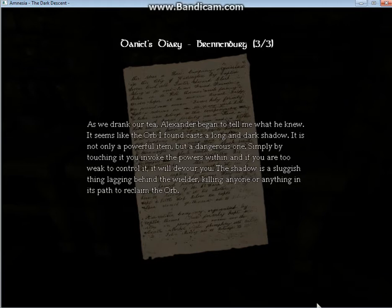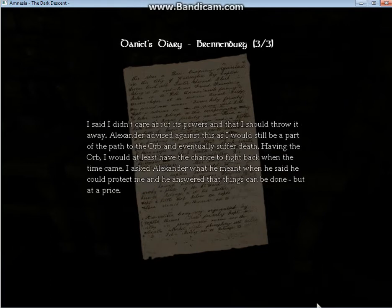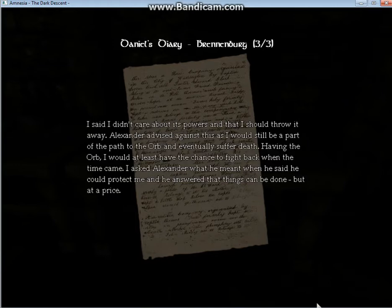It's not only a powerful item, but a dangerous one. Simply by touching it, you invoke the powers within. And if you are too weak to control it, it will devour you. The shadow is a sluggish thing, lagging behind the wielder, killing anyone or anything in its path to reclaim the orb. I said I didn't care about its powers and that I should throw it away. Alexander advised against this as I'd still be a part of the path to the orb and eventually suffer death. Having the orb, I would at least have the chance to fight back when the time came. I asked Alexander what he meant when he said he could protect me. And he answered that things can be done, but at a price.